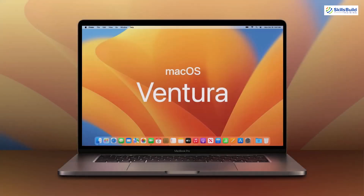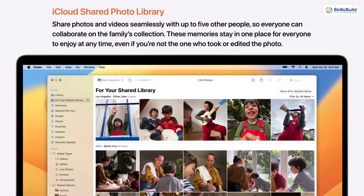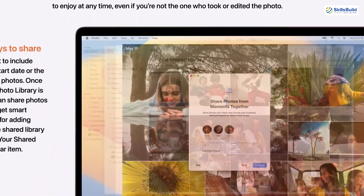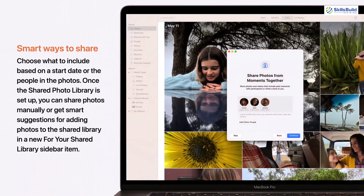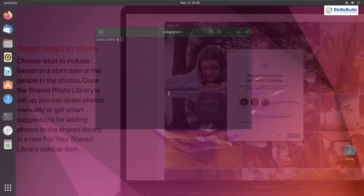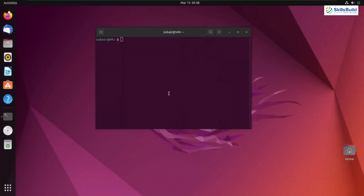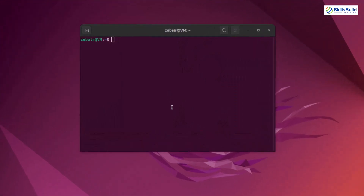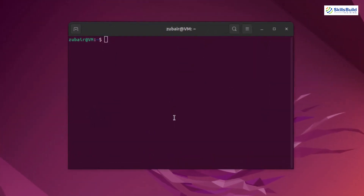macOS Ventura is the latest version that got released. In case you want to make your Ubuntu look like macOS Ventura, make sure you have GNOME 40 Plus desktop environment because it works better with that. Now in order to make your Ubuntu look like macOS, you need to perform some prerequisites.